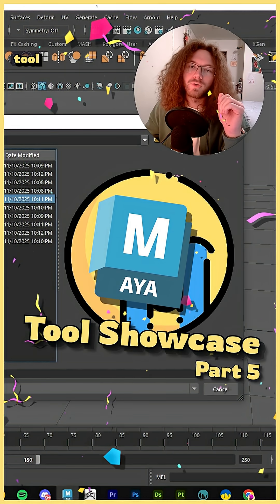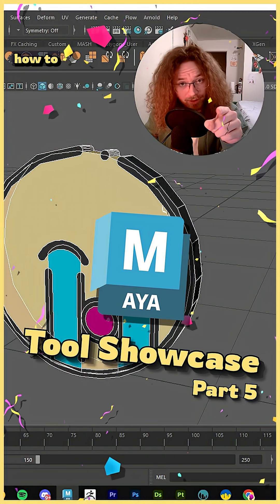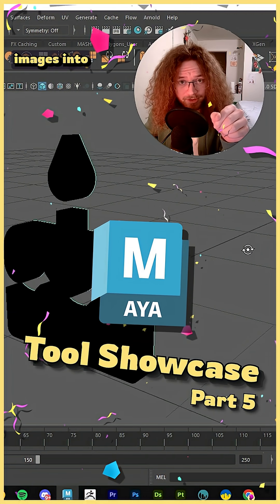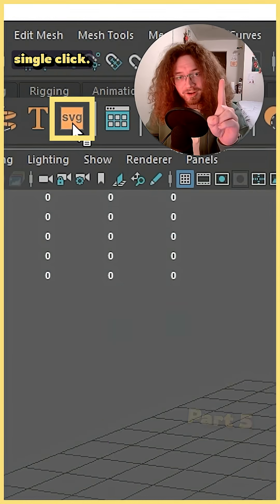Welcome back to another Maya Tool Showcase where today I'm going to show you how to turn vector images into 3D models with a single click.